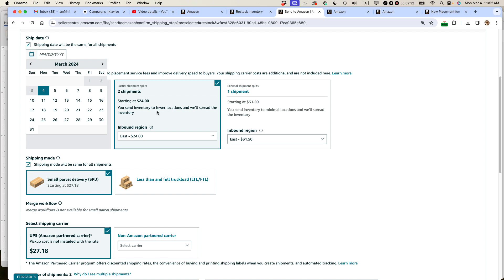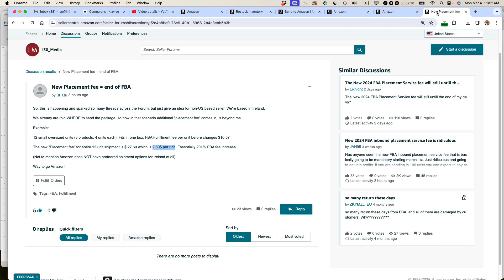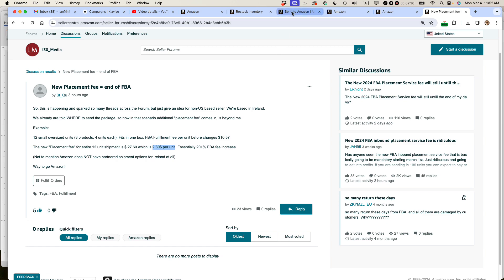For some sellers in other markets, I've seen it's a lot more than that. Like there was this seller in Ireland, they're being charged $2.30 per unit, which you can imagine that's going to really cause issues for their business.